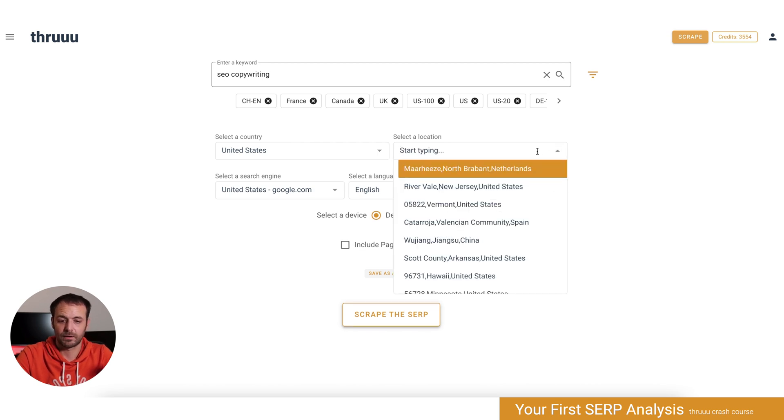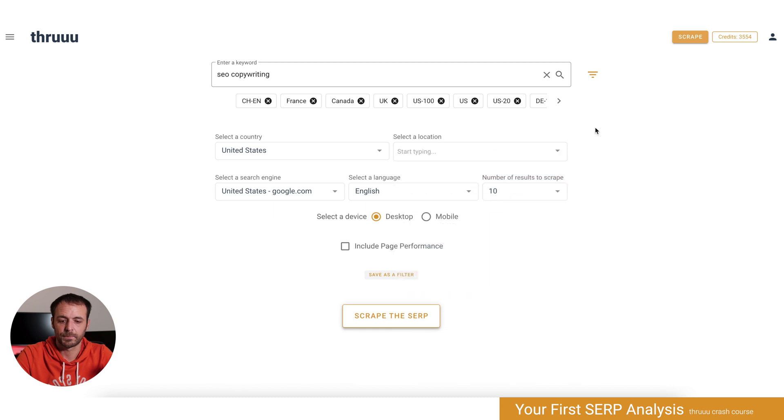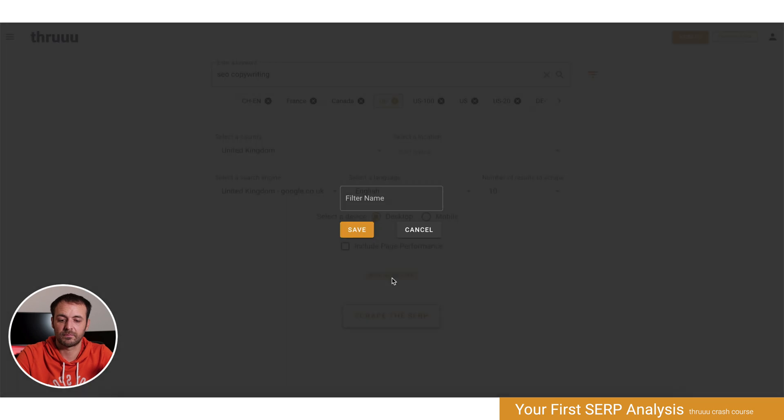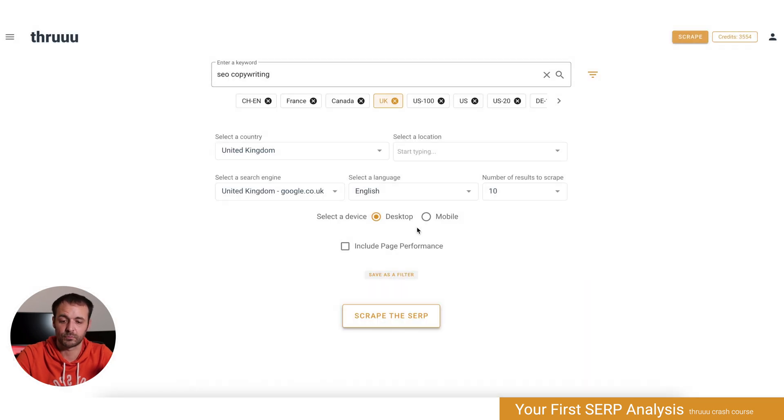For local SEO, you can enter a location here. As you can see, you have a lot of filters. You can set your filters here. Once you've selected your different fields, just save a filter, enter a name, and it will be saved so you don't have to enter it again and again.